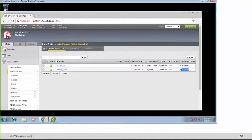A partition is just like within a Windows operating system where you create different drives like C, D, E. In the same way, you are creating a space within the F5 — you're telling it that this space is used for these types of virtual servers and all that stuff.